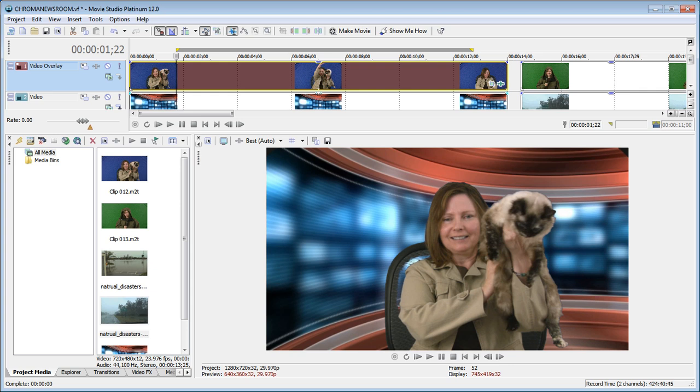Hi, I'm Bill Myers and this is another one of my video tips of the week. In this week's video tip, I'm going to show you how to get great chroma key results with Sony Vegas Movie Studio Platinum 12.